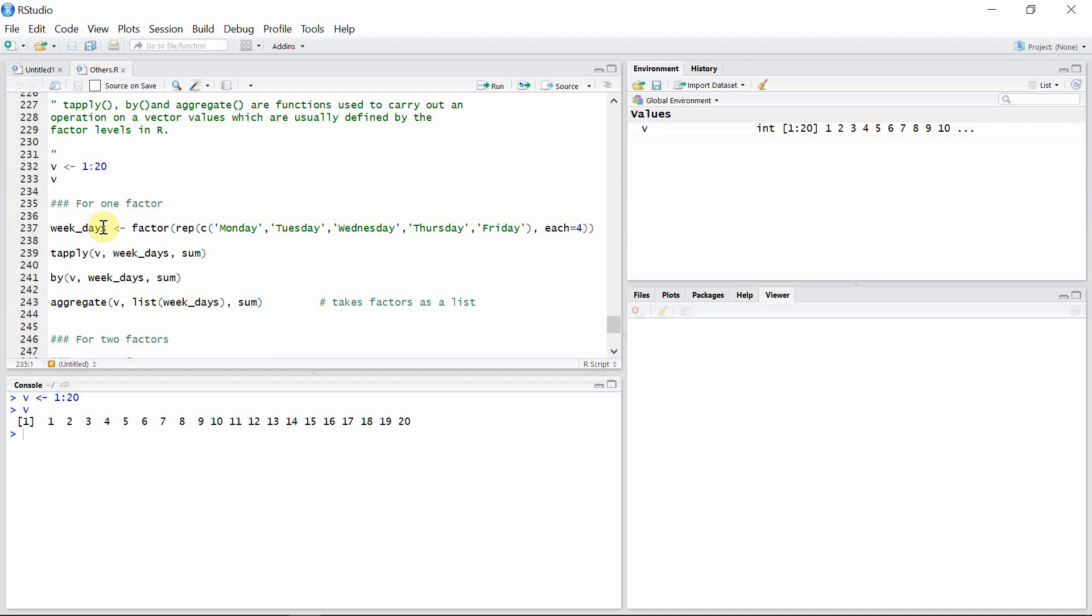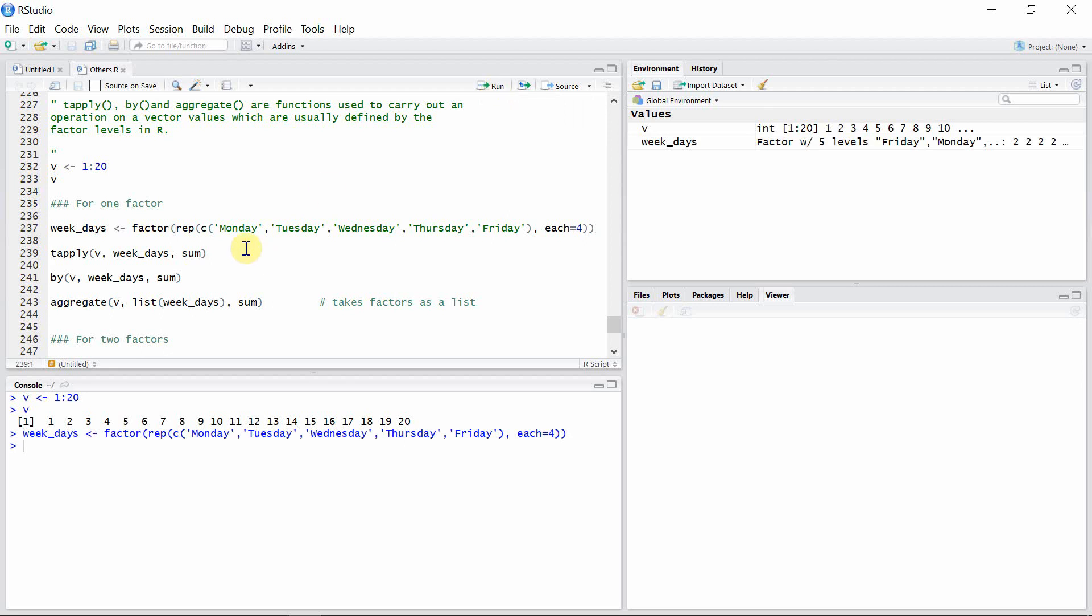So let's create that factor here and now we can use tapply function. The syntax is given here. The first argument is the vector, the second argument is the factor that we just created, and the third one is the operation that we want to apply. In this particular case we want to see the sum of the values for each of the factor levels.